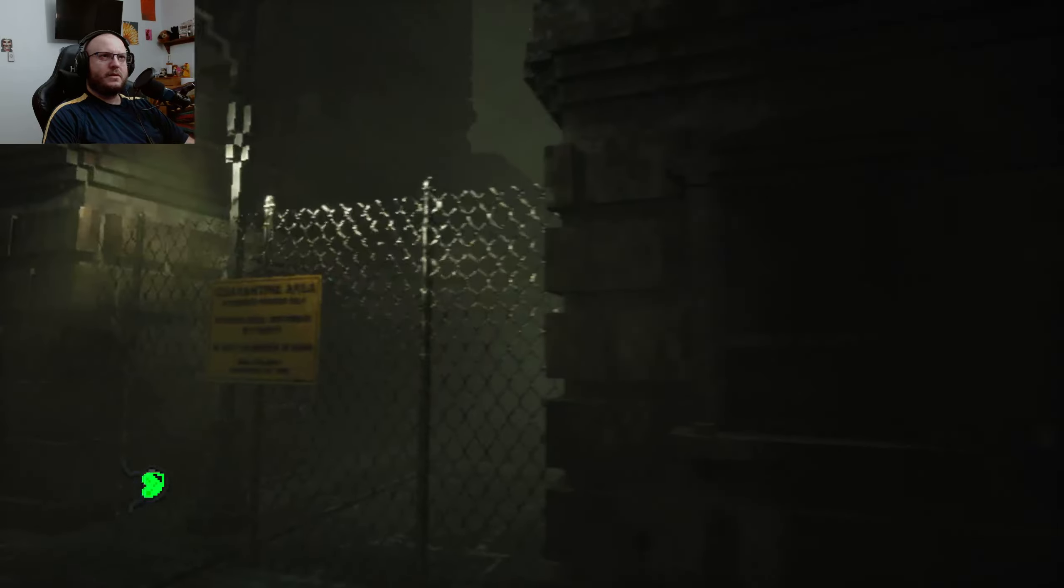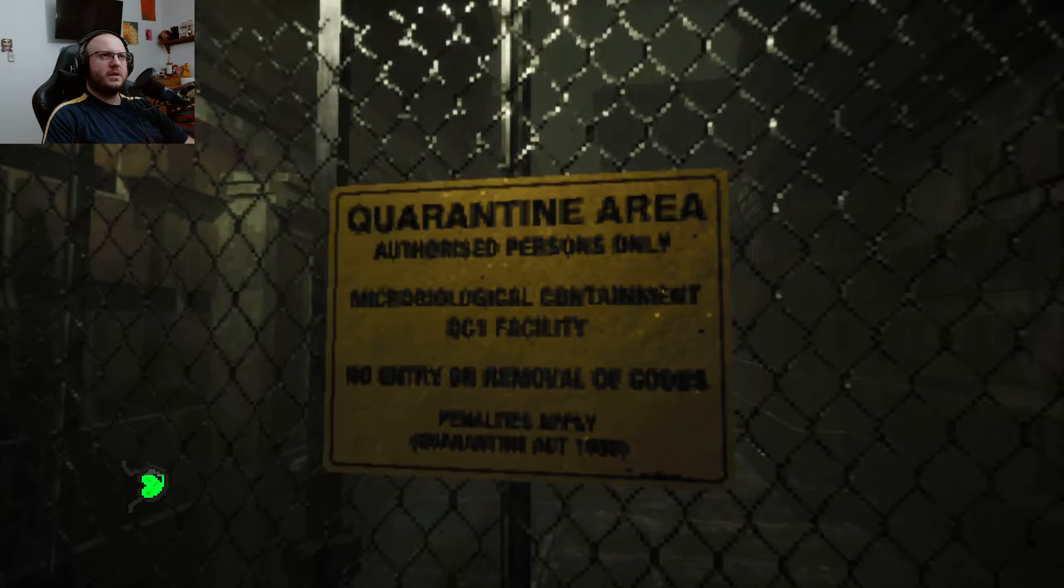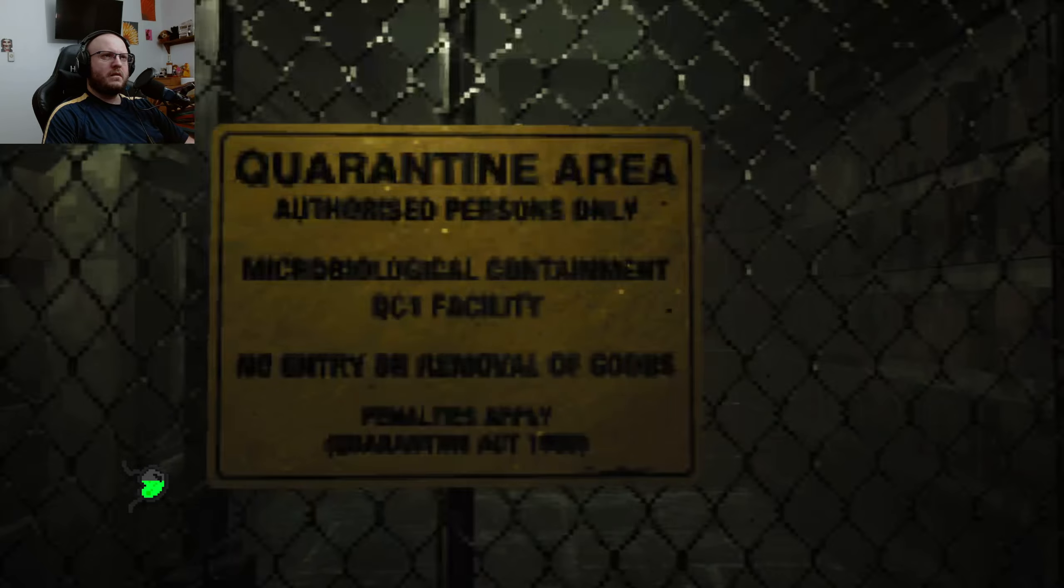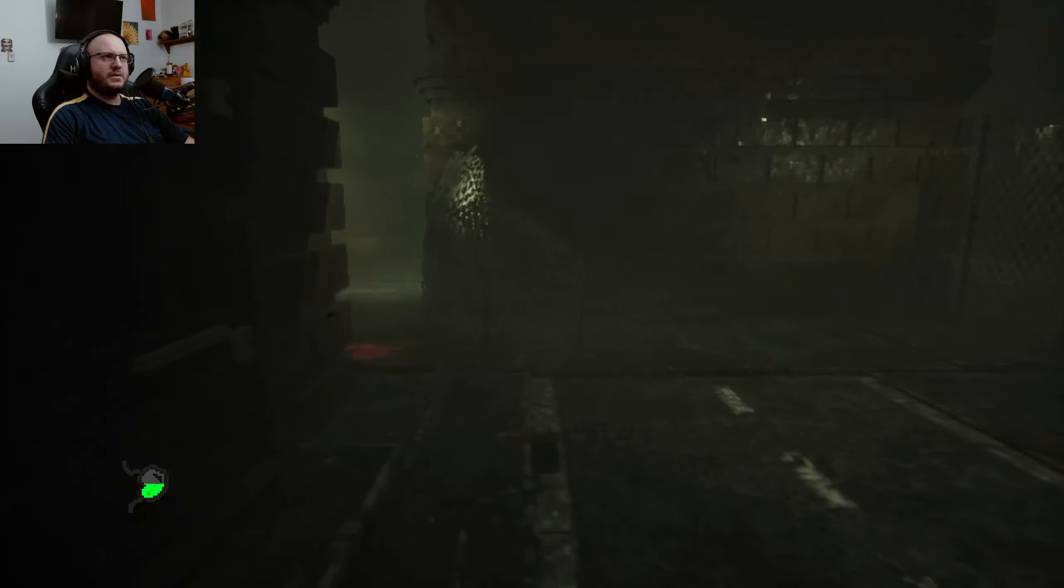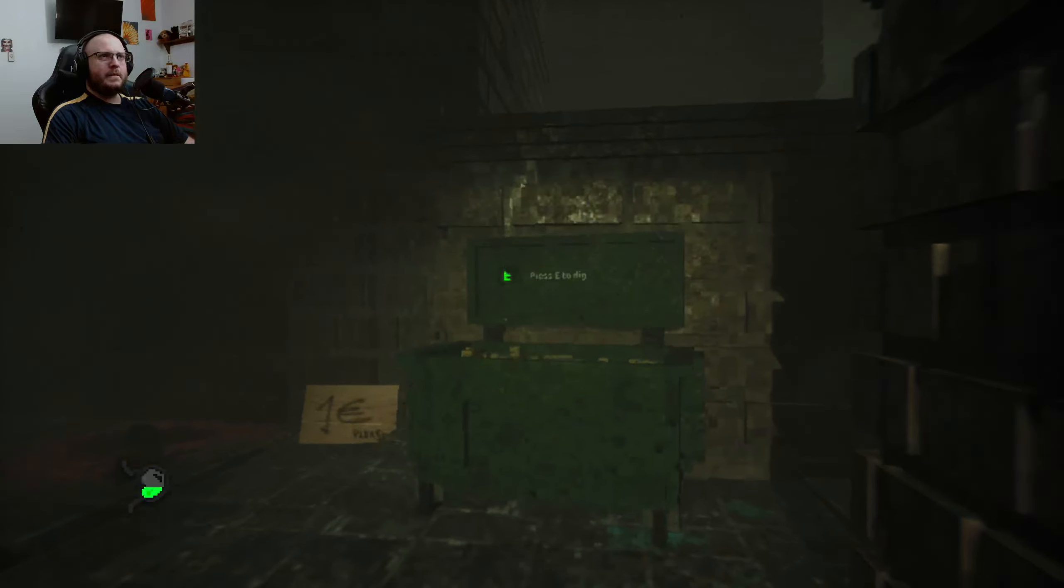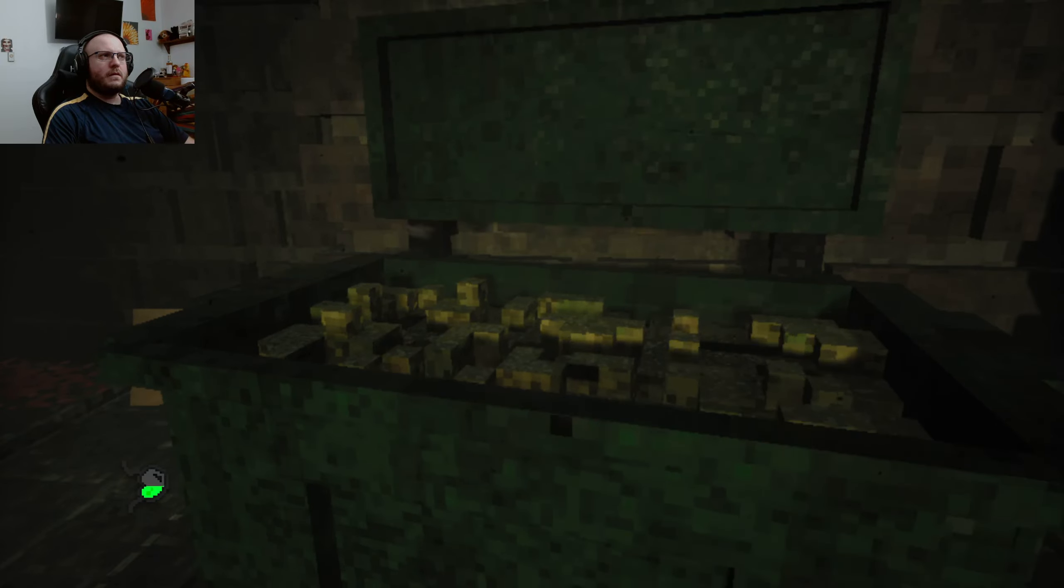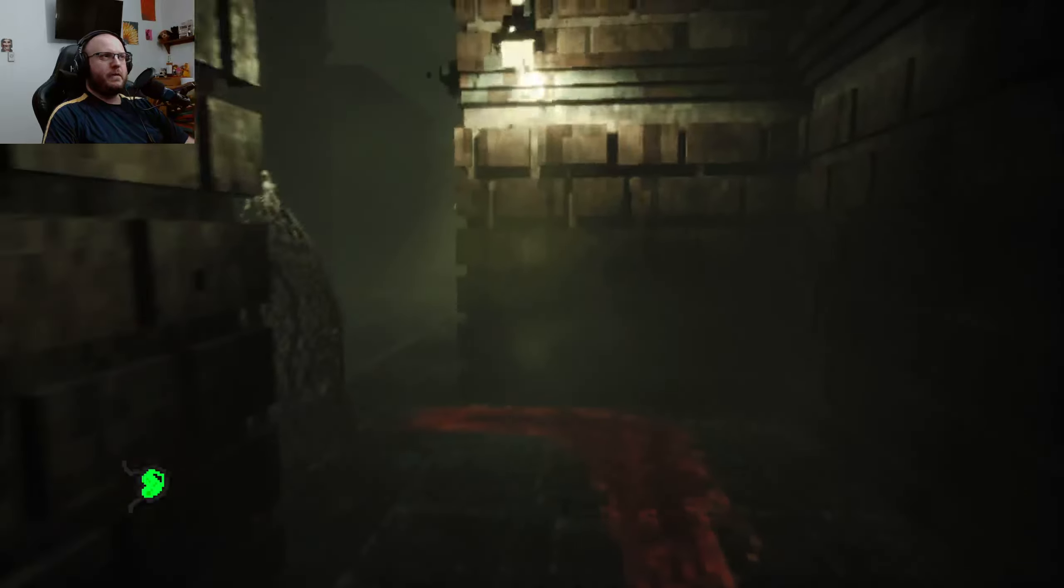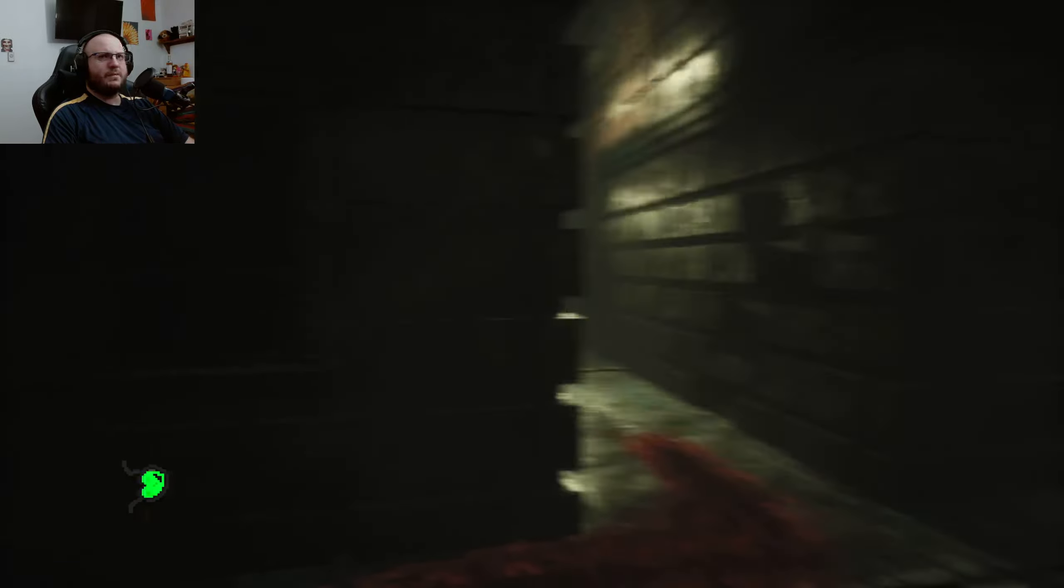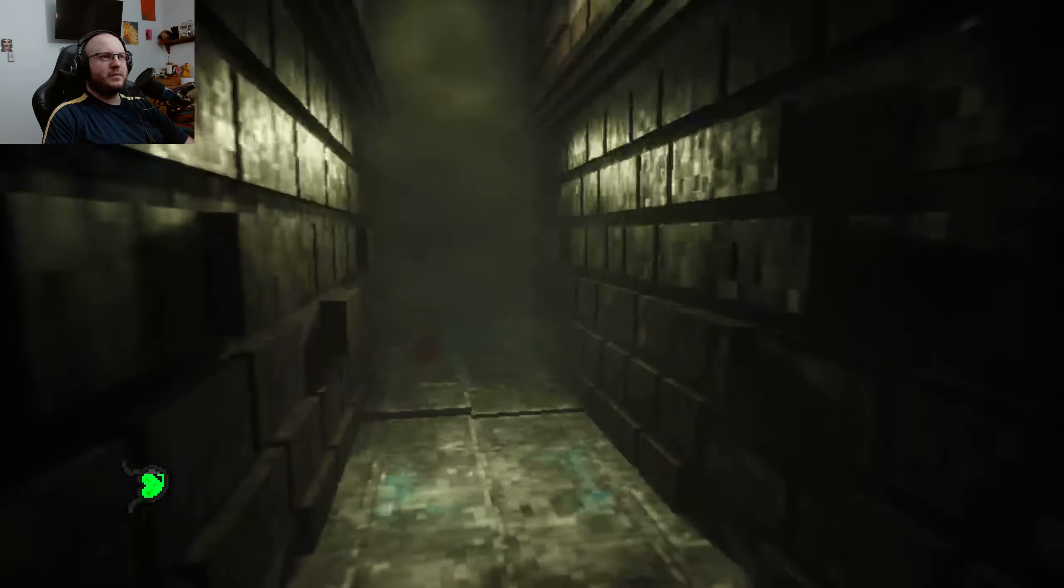Oh, here's the start menu. Quarantine area, authorized personnel only. Mice biological containment facility, no entry or removal of goods. Okay, let's go dig through our dumpster one more time. So I took much time reading that sign. Do we follow the blood trail or no? Let's follow the blood trail.